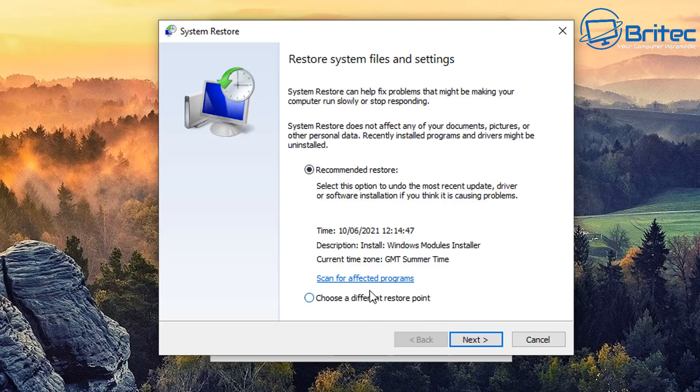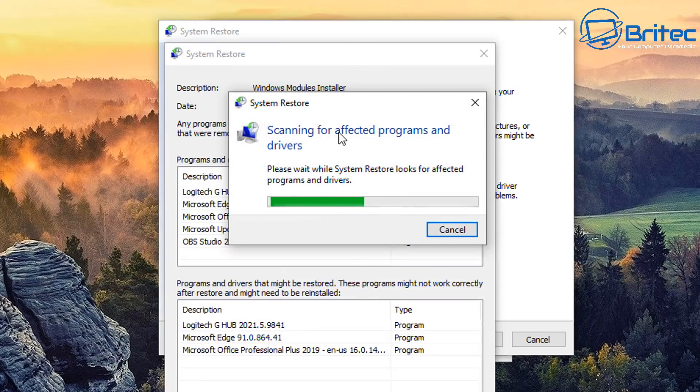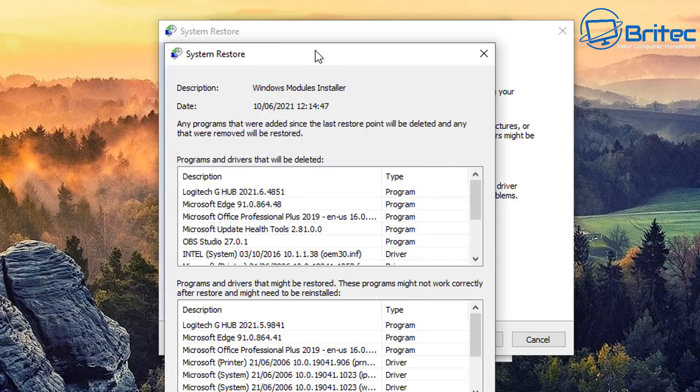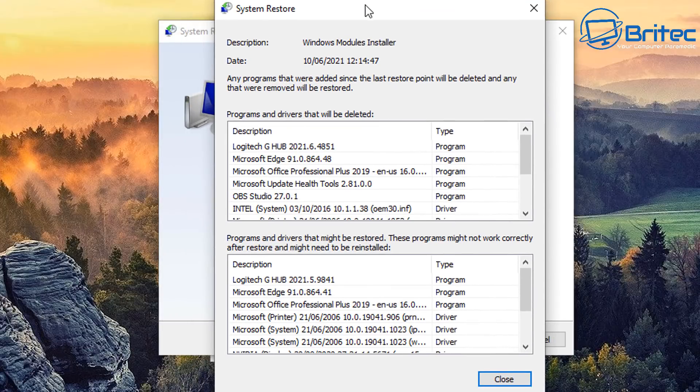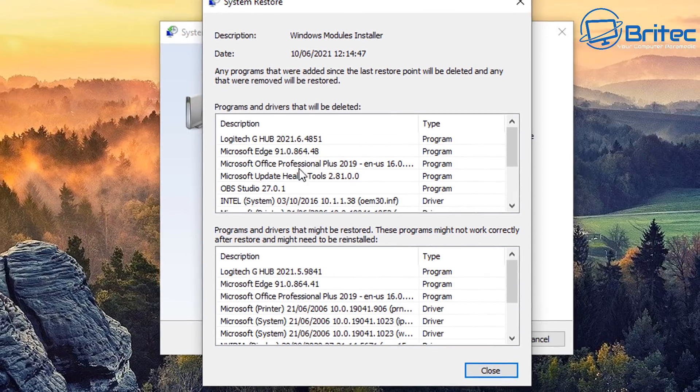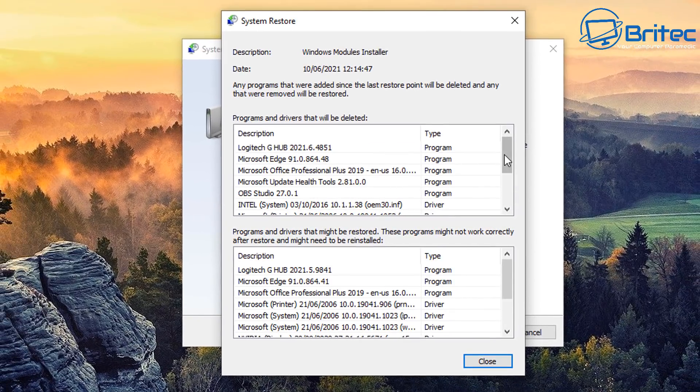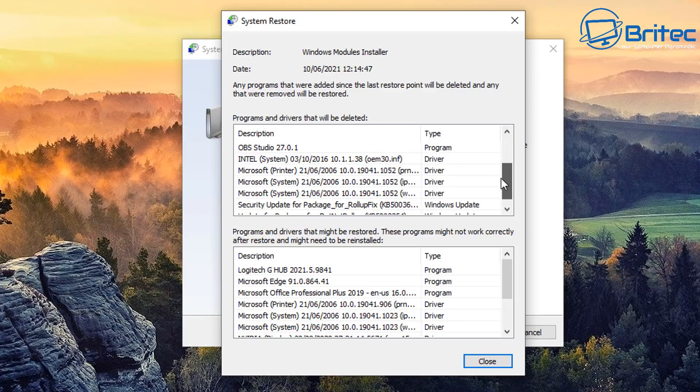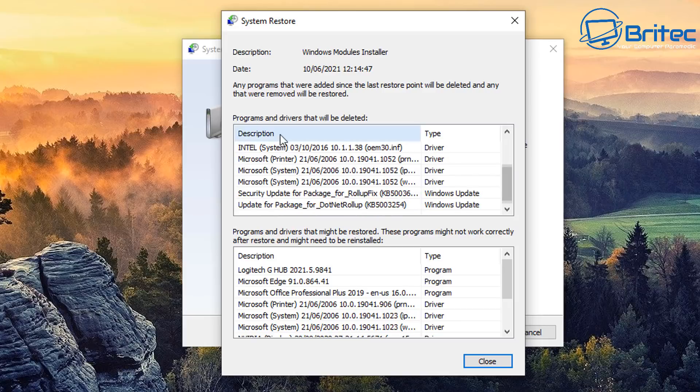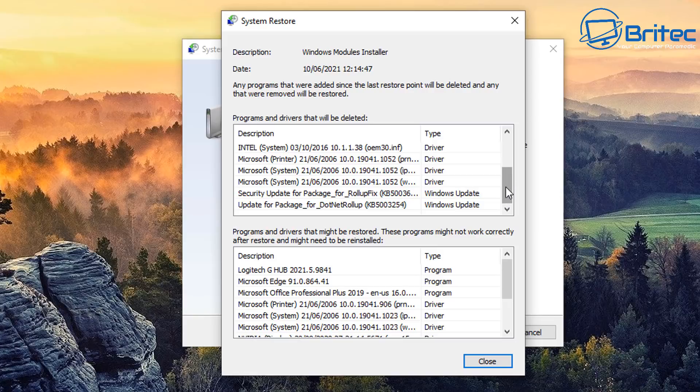I've seen some computer repair shops use that method to restore back before the malware was so-called on the system, and guess what, they're going to end up installed in all sorts of stuff. You can see here there is going to be some sort of impact when you roll back. Some things are not going to be installed, some things are not going to work properly.